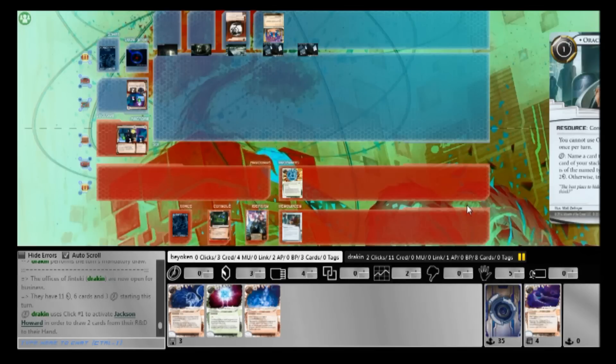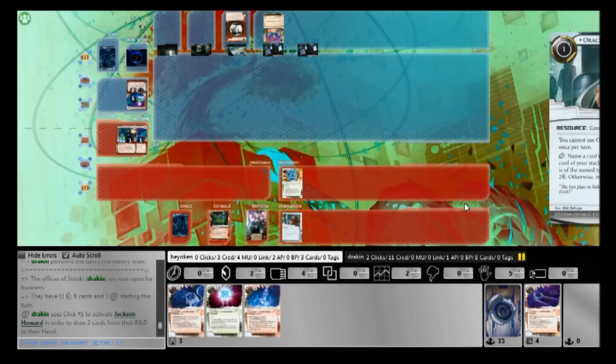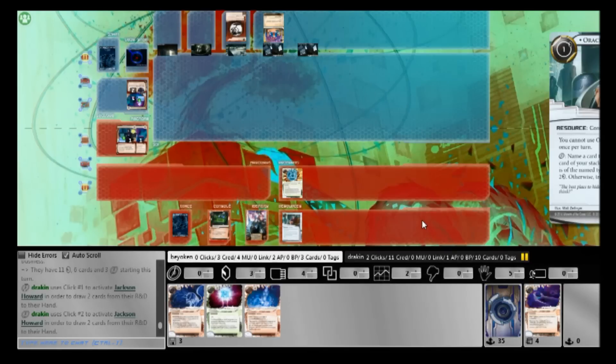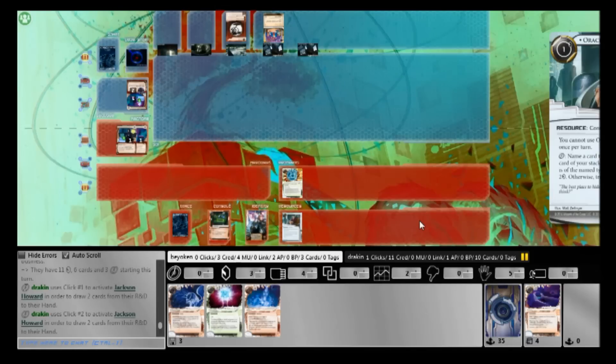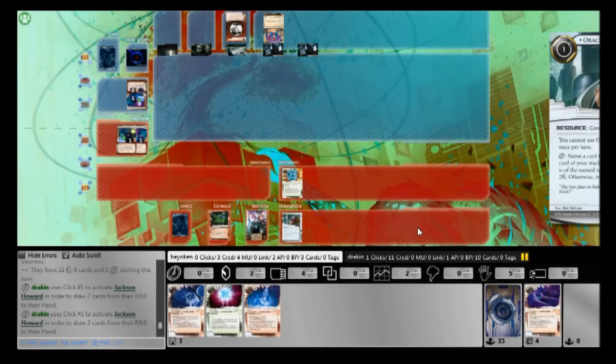Their job is to pack every single one-point agenda in the game, make a very thick deck, and then let you score as many one-point agendas as you want because when you score too many of them, they'll just biotic labor out a Philotic Entanglement from their hand and win the game outright.